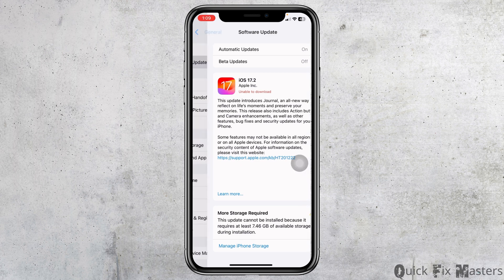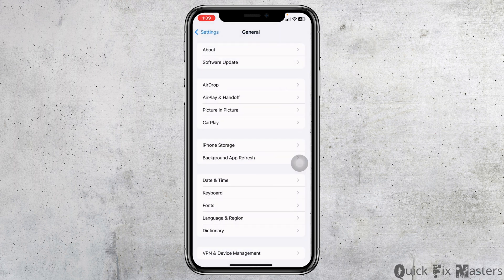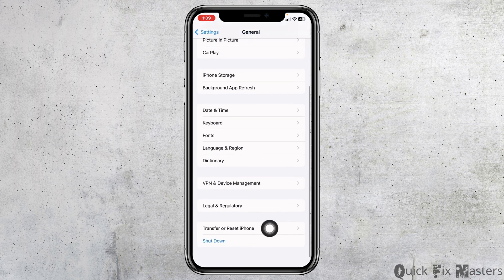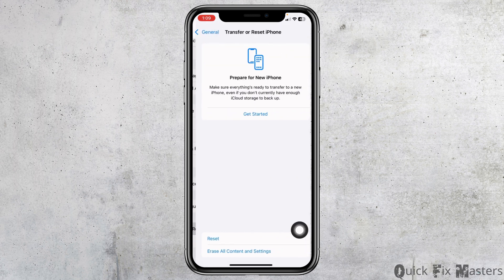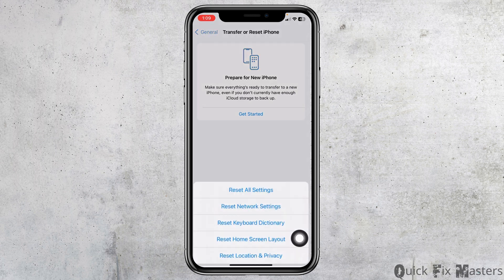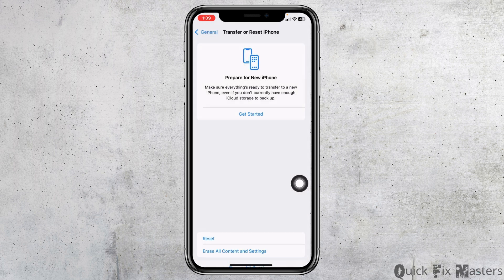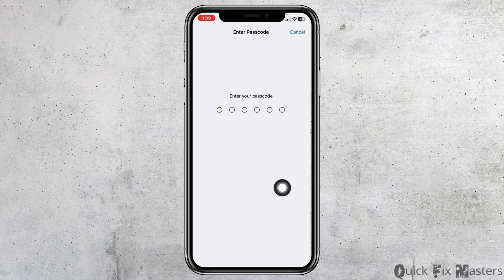Now hit back and scroll down. Open the option Transfer or Reset iPhone. Click on Reset, then click on Reset Network Settings. Now enter your passcode and continue with the process.